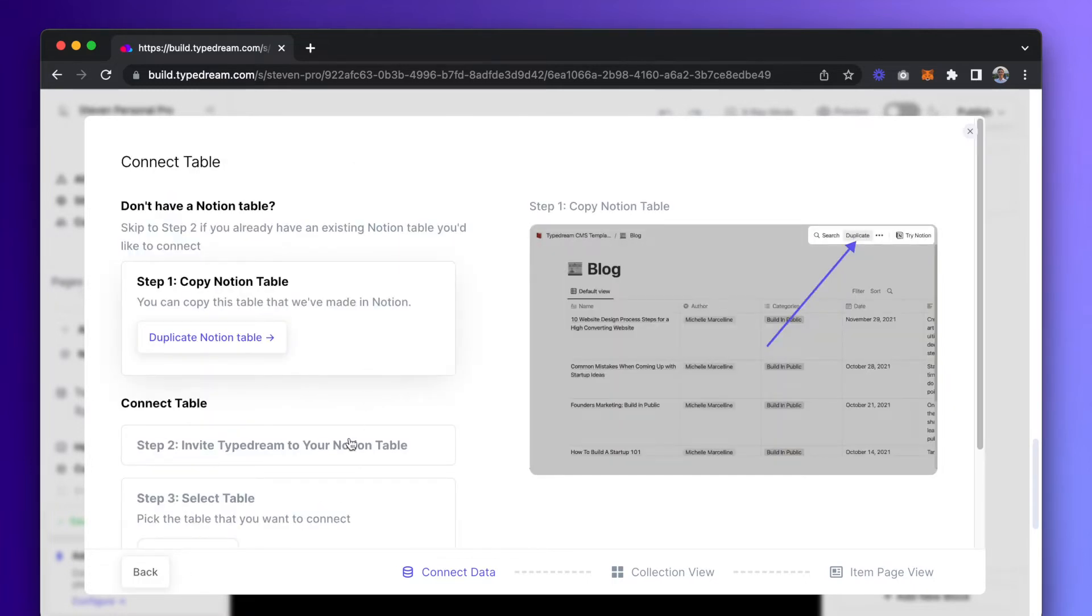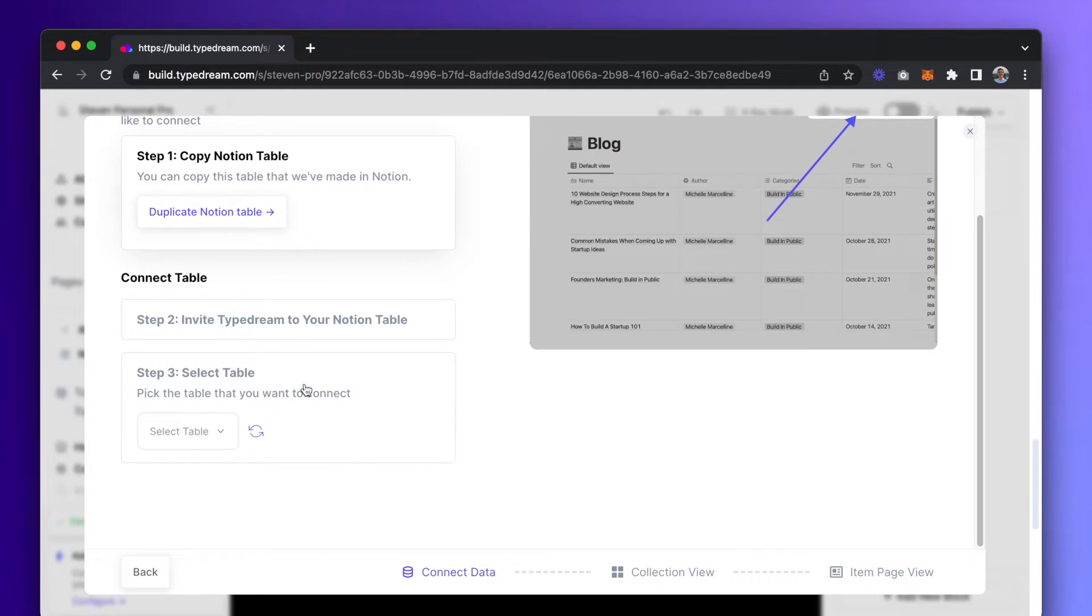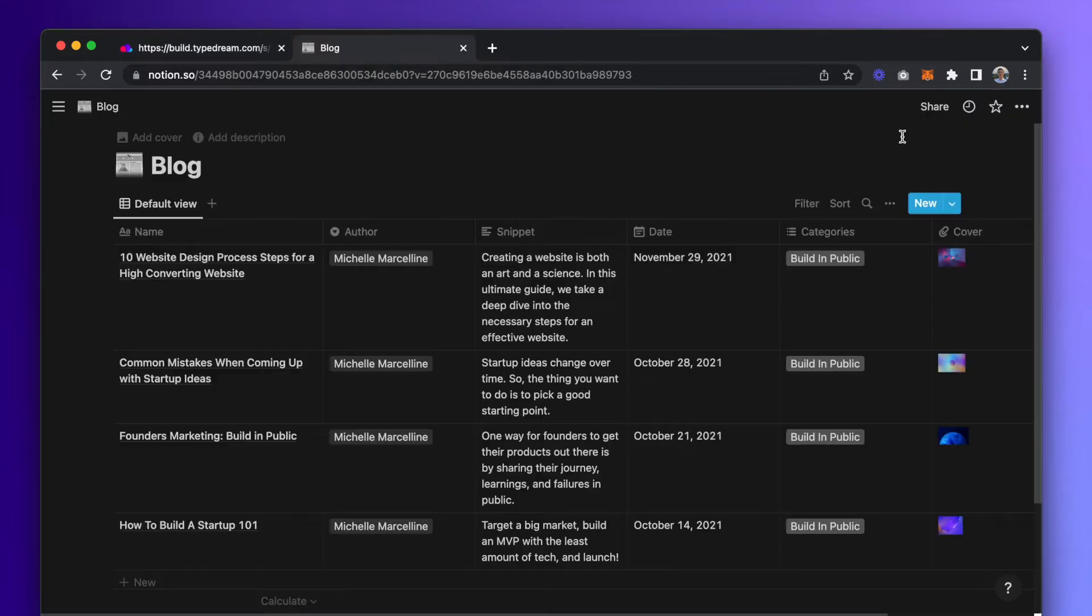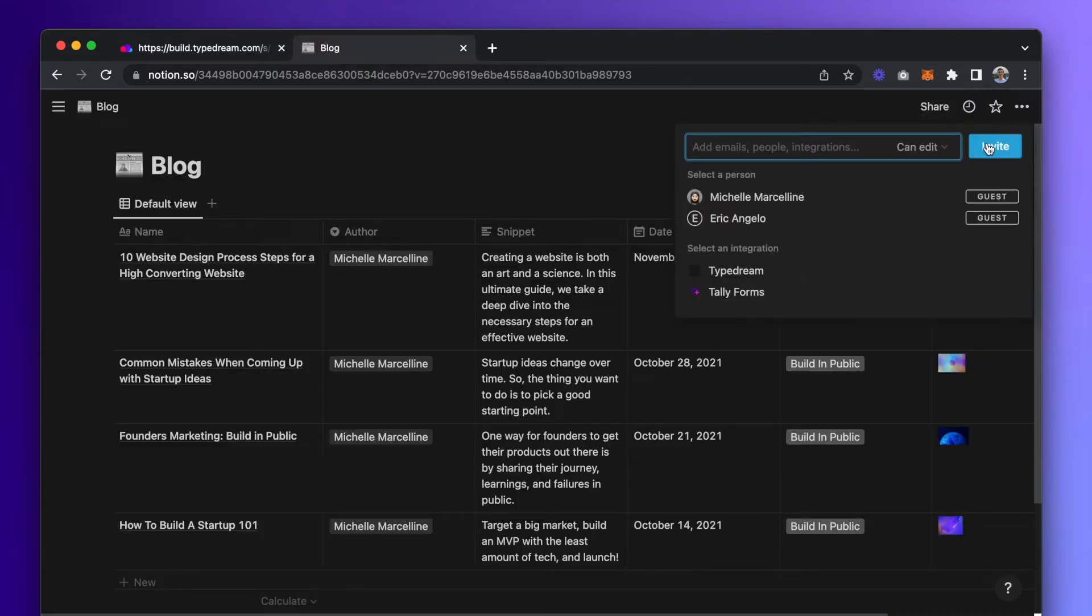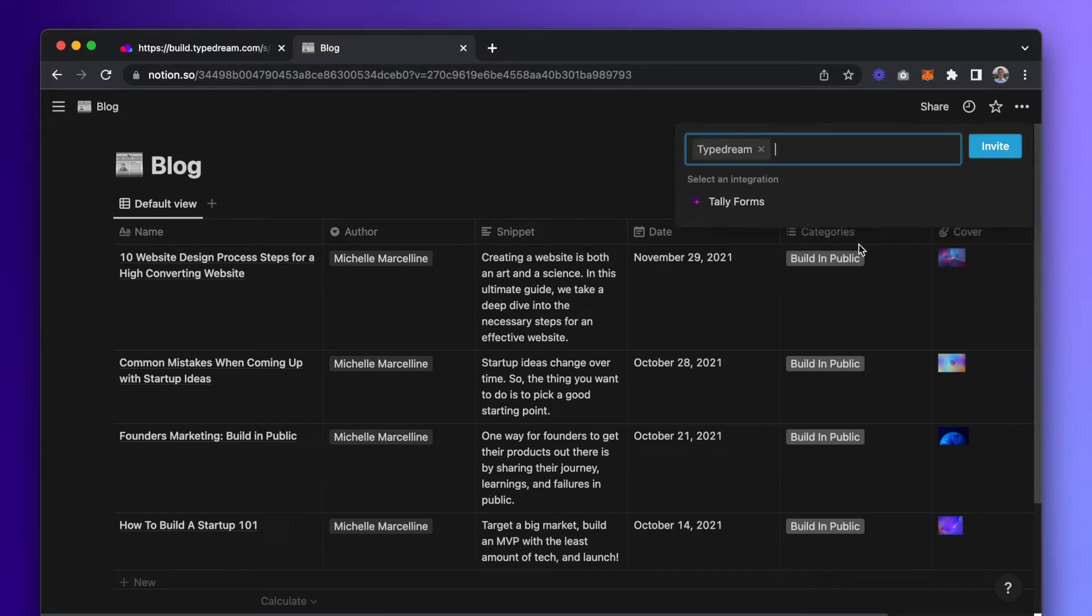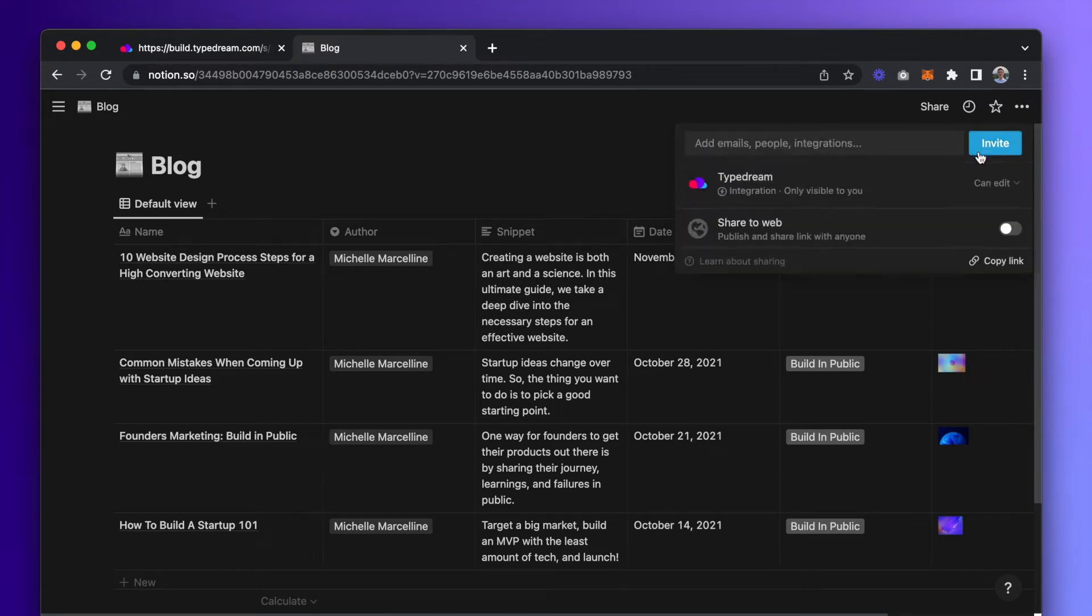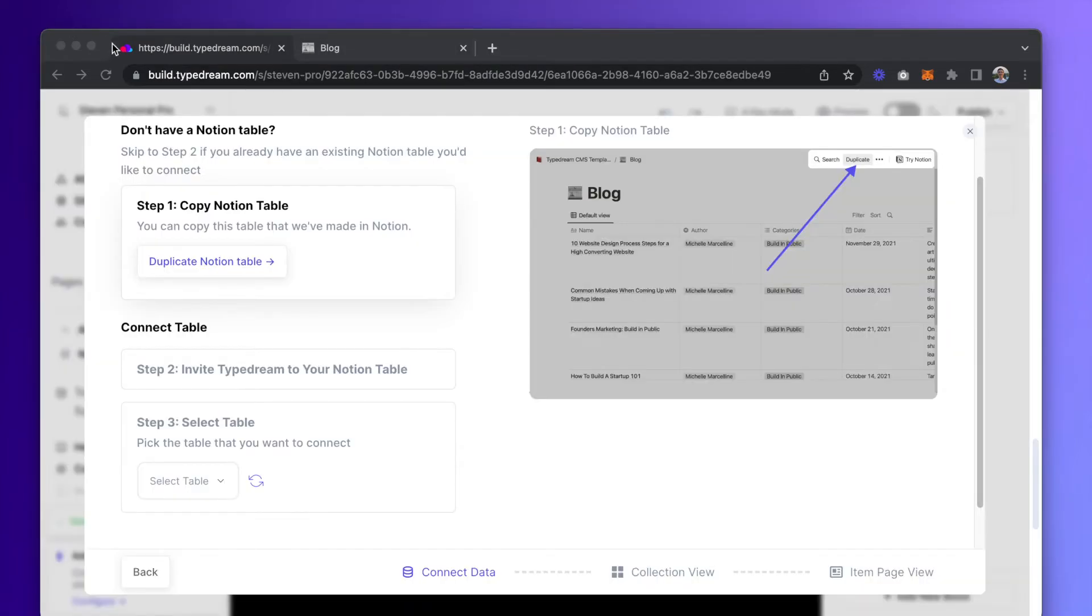Now, go to the Notion page and in the top right corner, click on share, then invite and select the TypeDream integration. Now, when we hit refresh, we should see our blog table there.